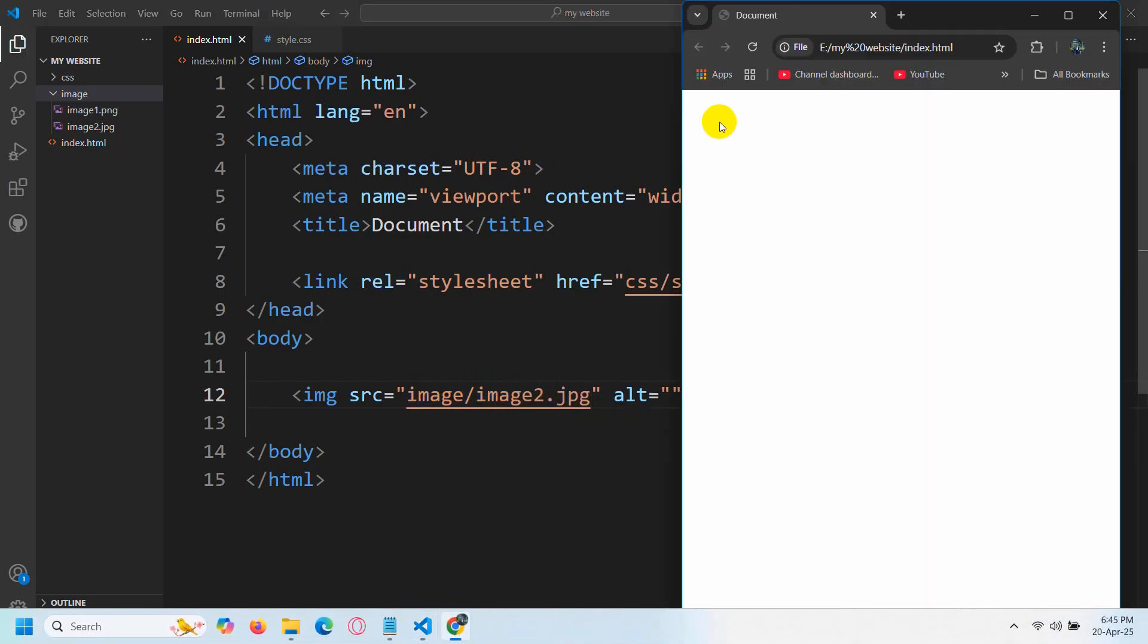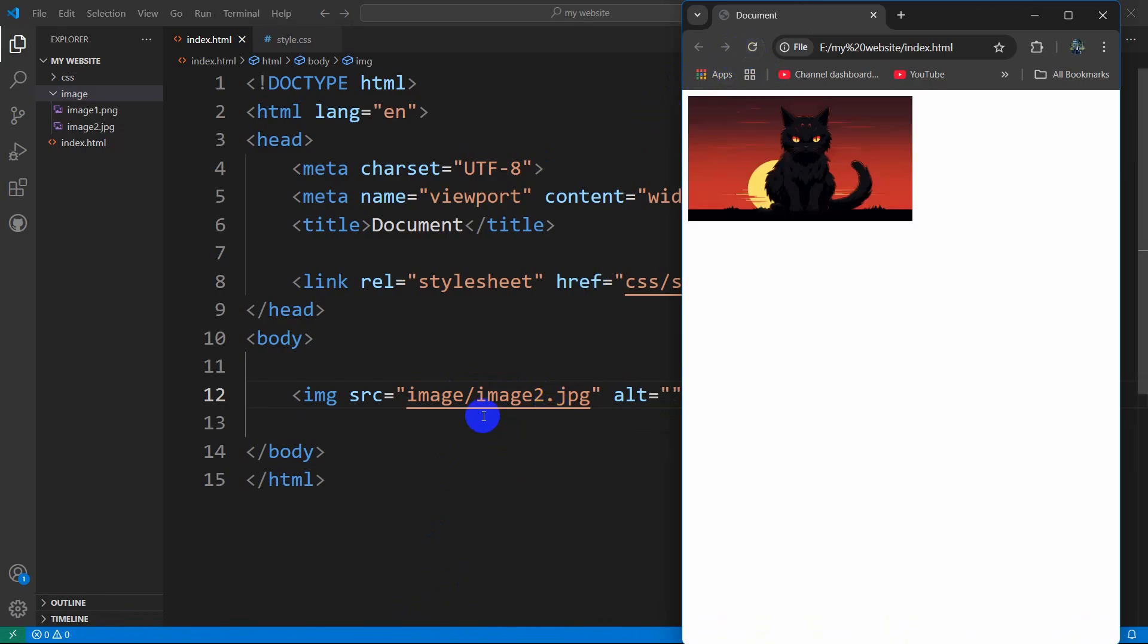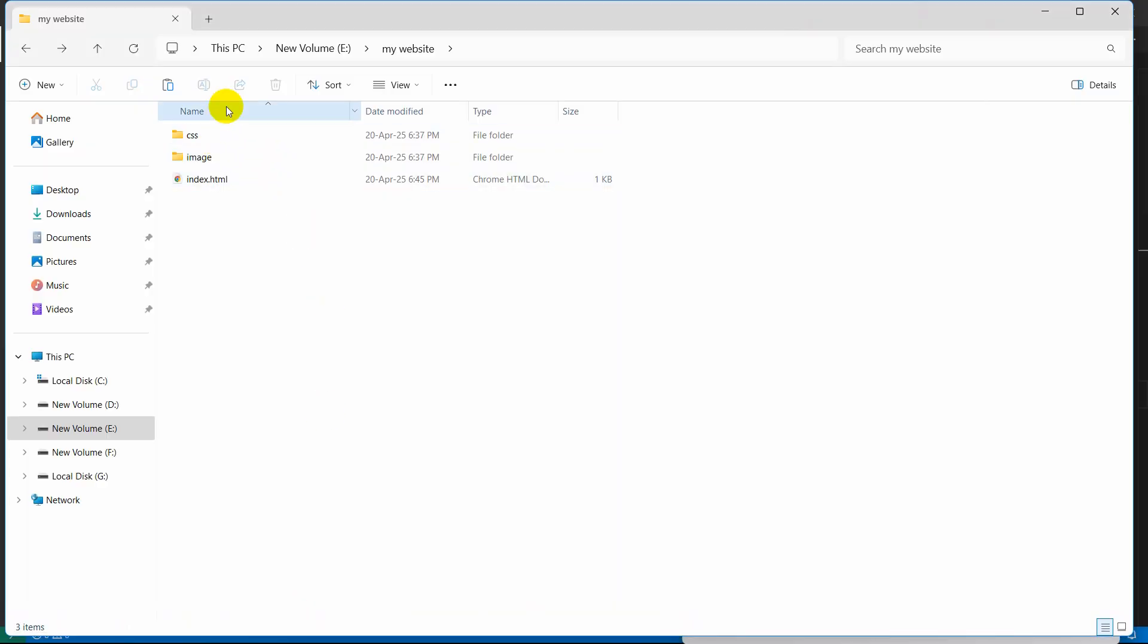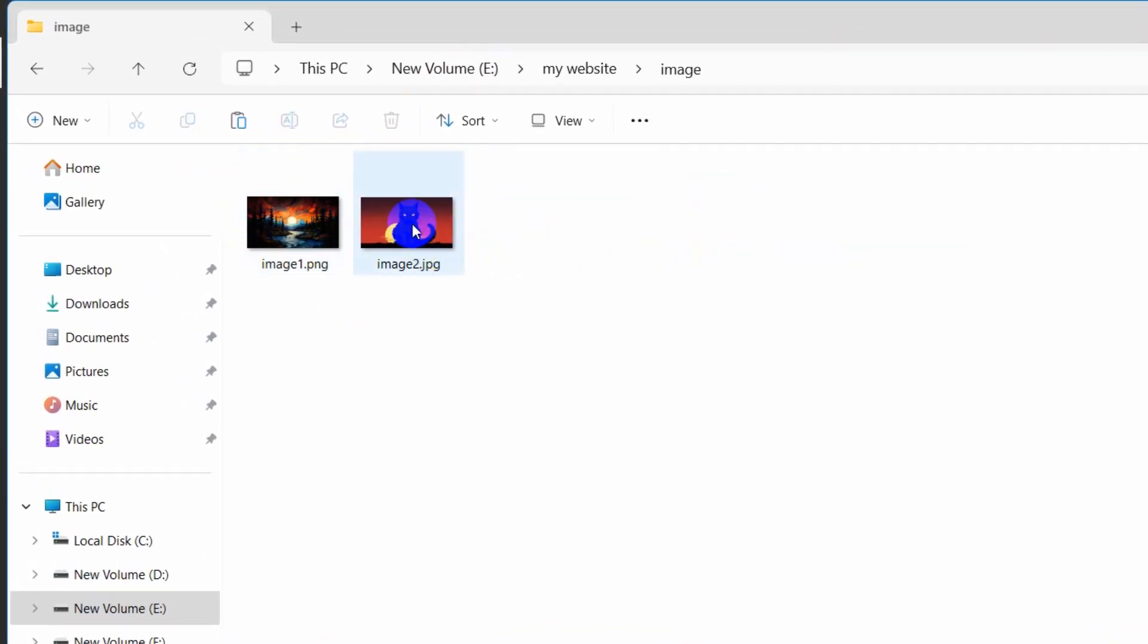If your image is still not showing, there's one more thing you can do. Let me go to my folder, and here you can see my image is right here.